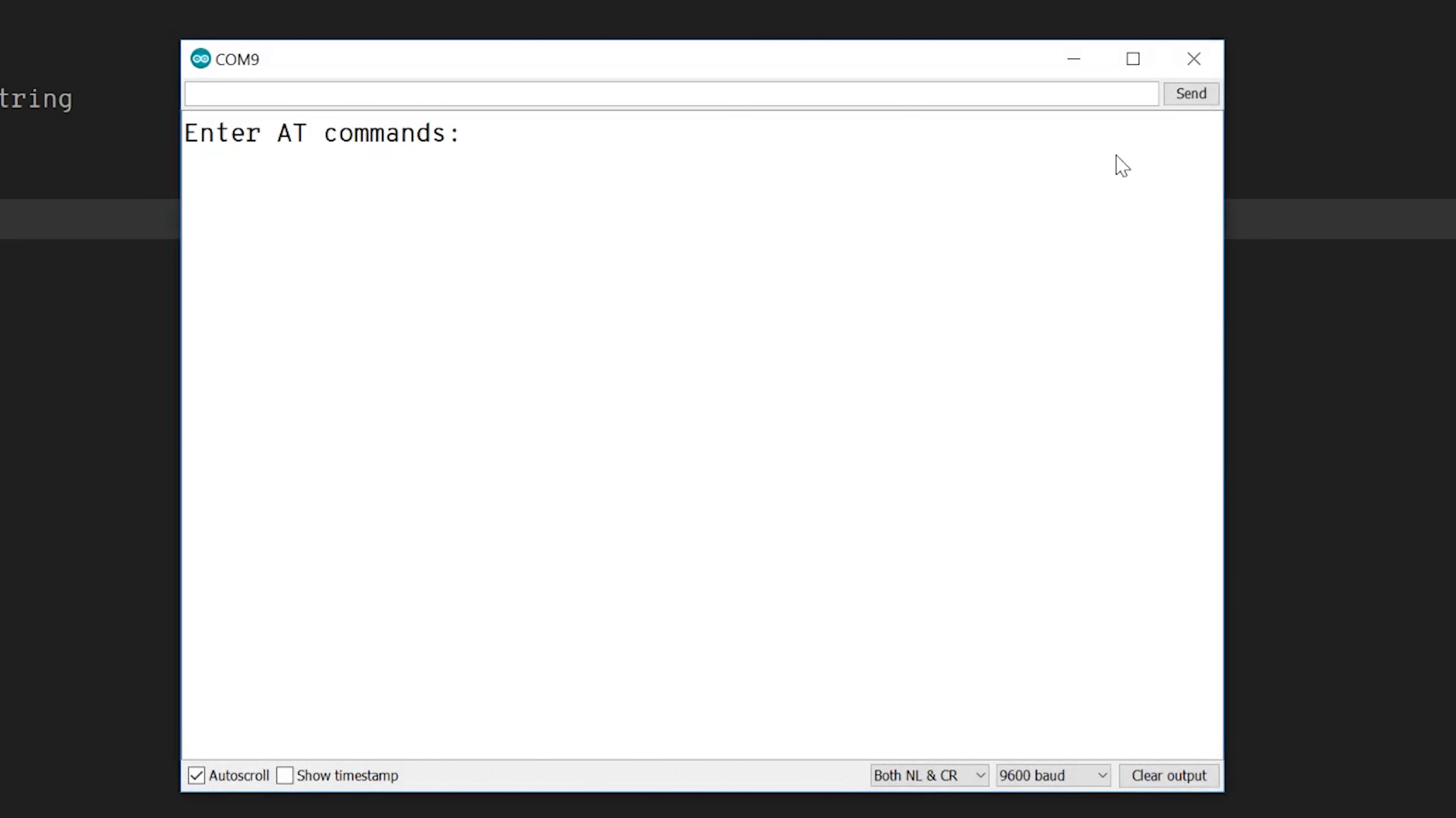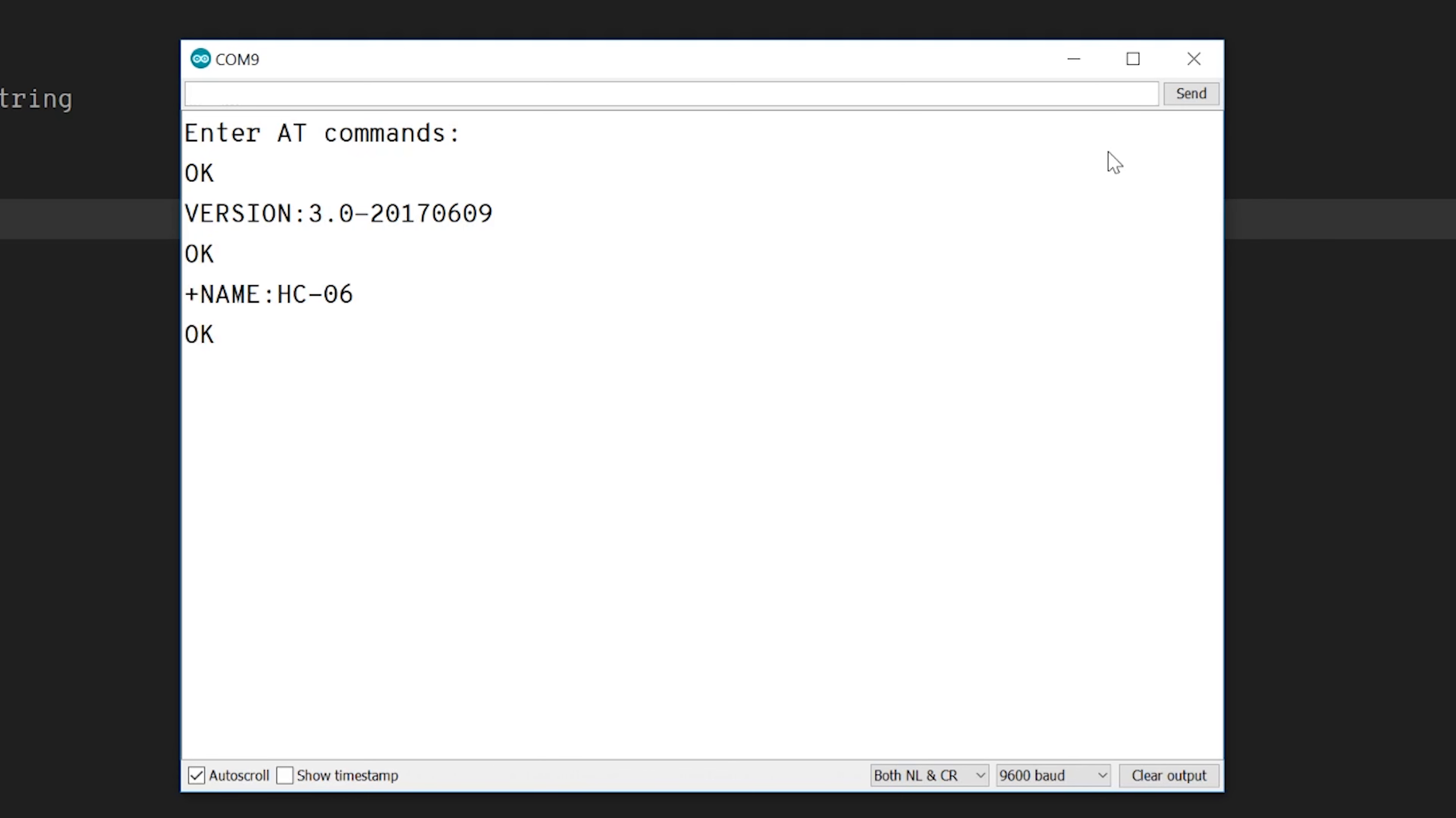So the first thing we should do is type in AT, and the return is OK, which means the connection is great and everything's good. The next thing we can try is AT Plus version, that will return the firmware version of this module. We can ask for the name of the module, and this is what is displayed on your phone as well. And the state, and we can ask for the baud rate, which is the frequency the serial communication is.